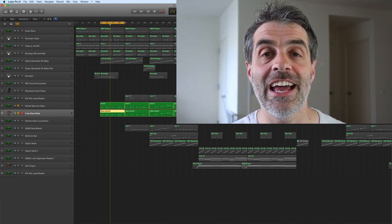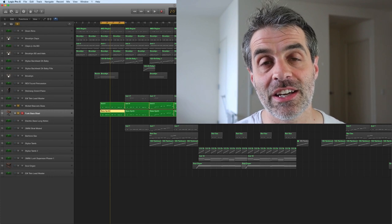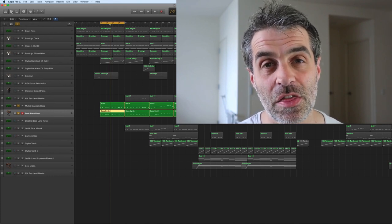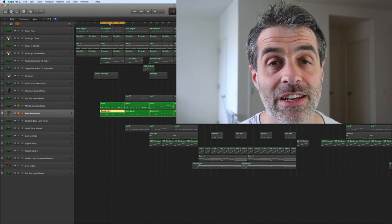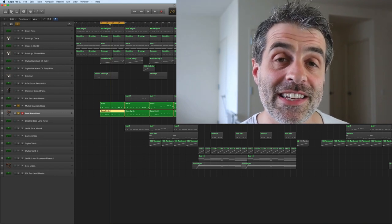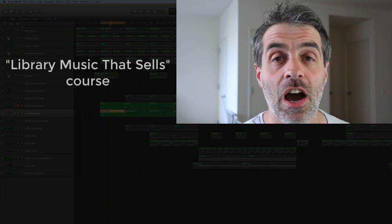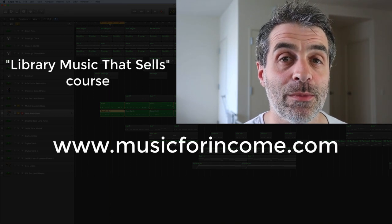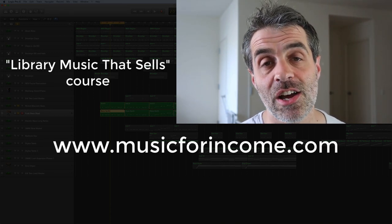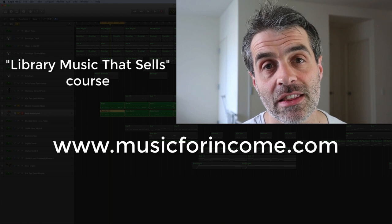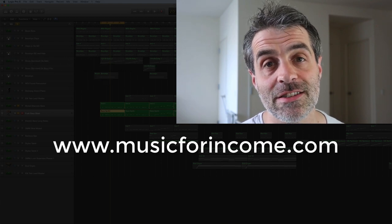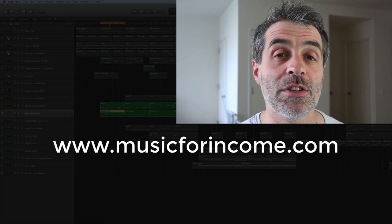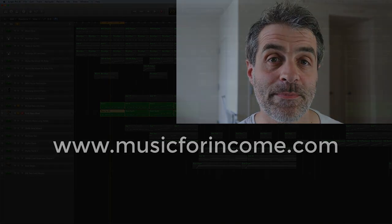We all know that you can layer guitars and those things, but you can layer bass up and get some nice, thick, punchy bass sounds going on too. This little snippet has been taken from the Library Music That Sells course over at www.musicforincome.com. If you want to get your tracks earning you an income, go and check the URL down in the comments. Visit that site. You can find the Library Music That Sells course and a bunch of other resources there.